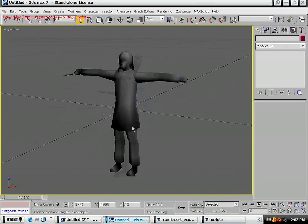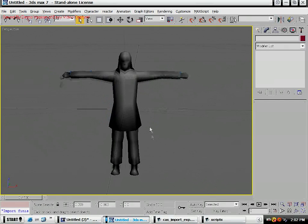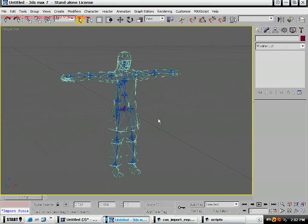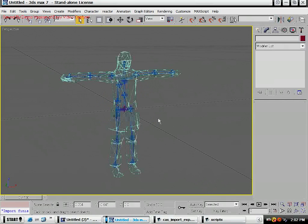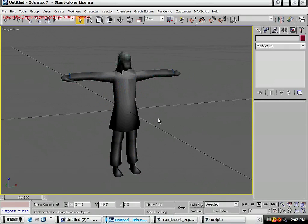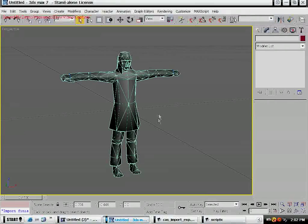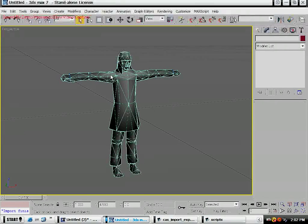F3 is going to change between wireframe and shaded mode. F4 is going to change between regular shaded and wireframe on shaded.